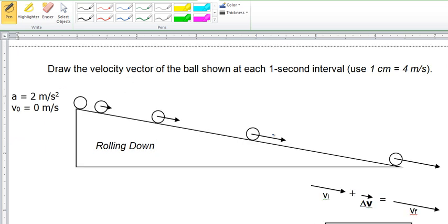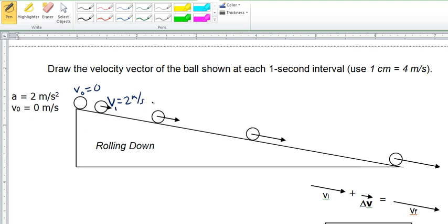Let's take a look at the ball rolling down the ramp again. We can see that we have some vectors drawn here — these are the velocity vectors. This is showing a velocity of 2 meters per second, the same ramp we used a couple of nights ago. Here the initial velocity was 0, starting from rest, and after each second it's going 2 meters per second faster.